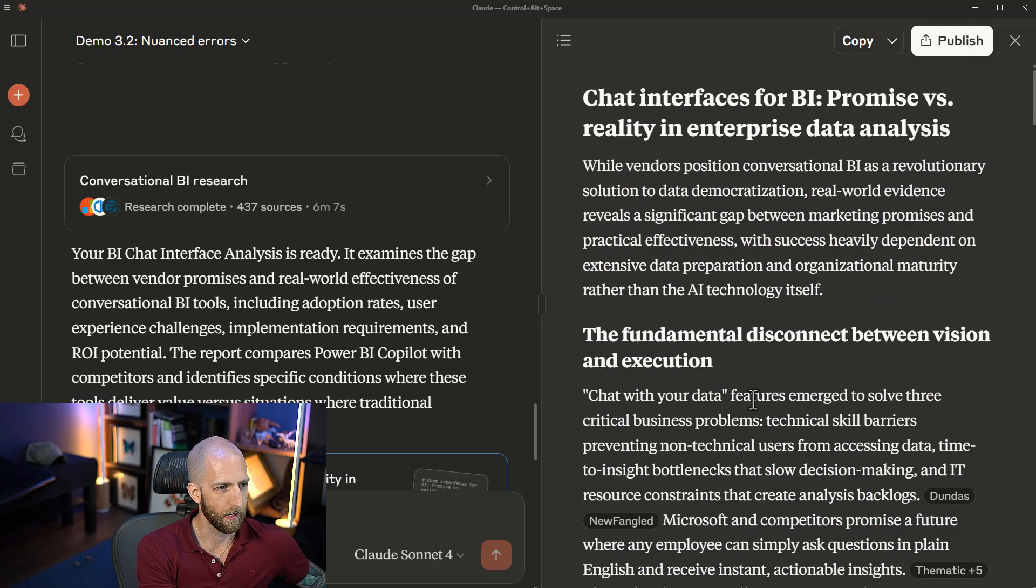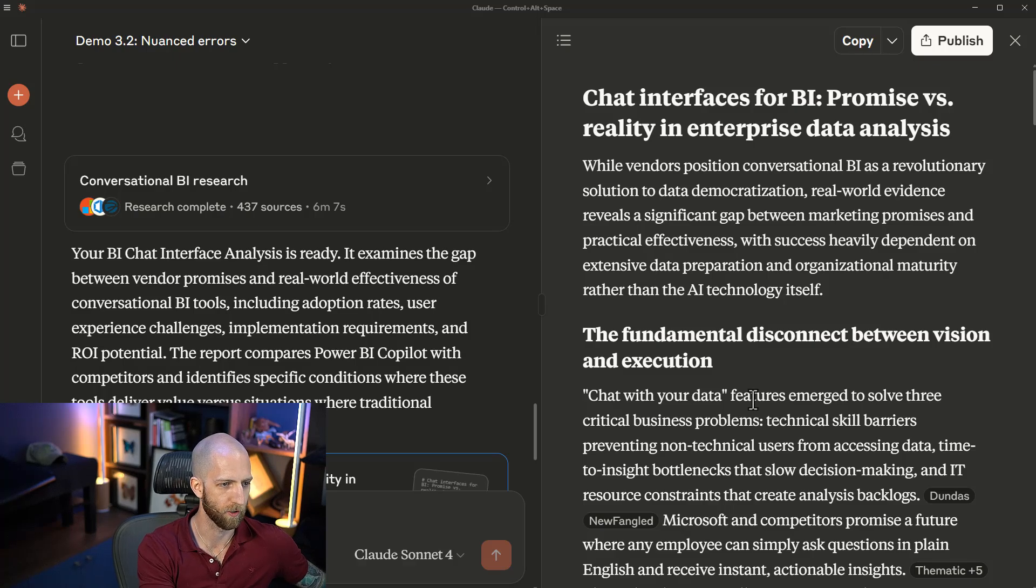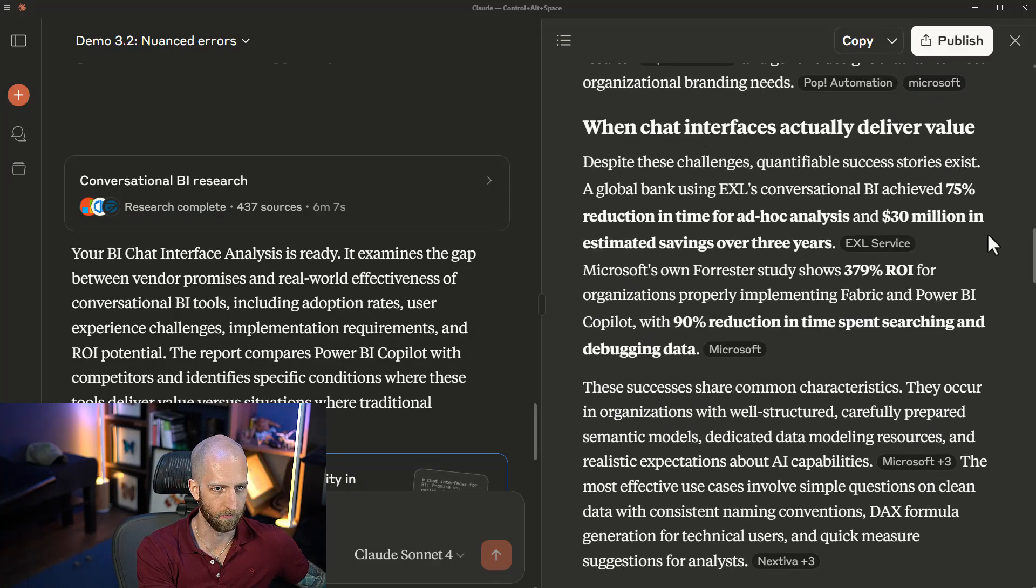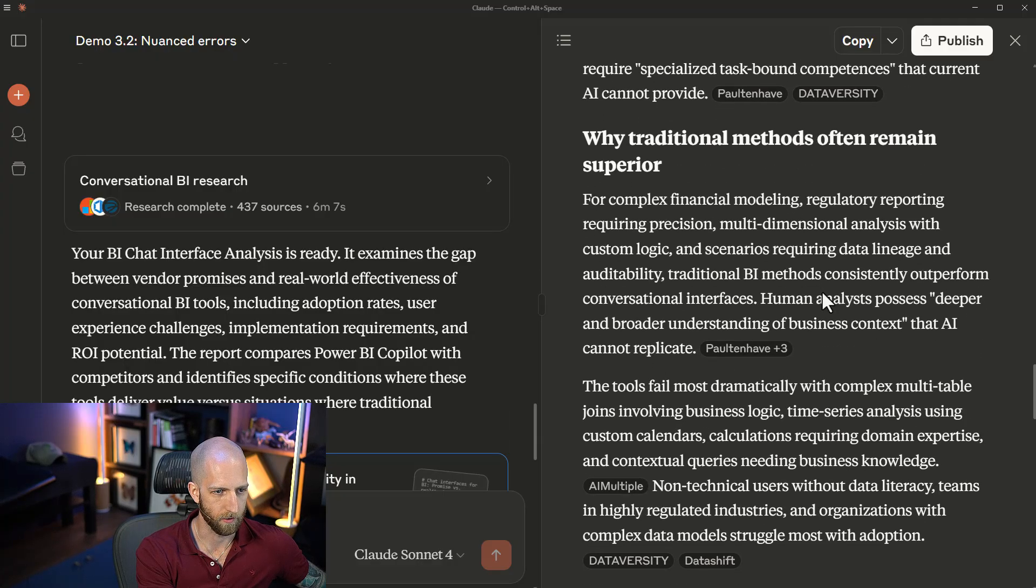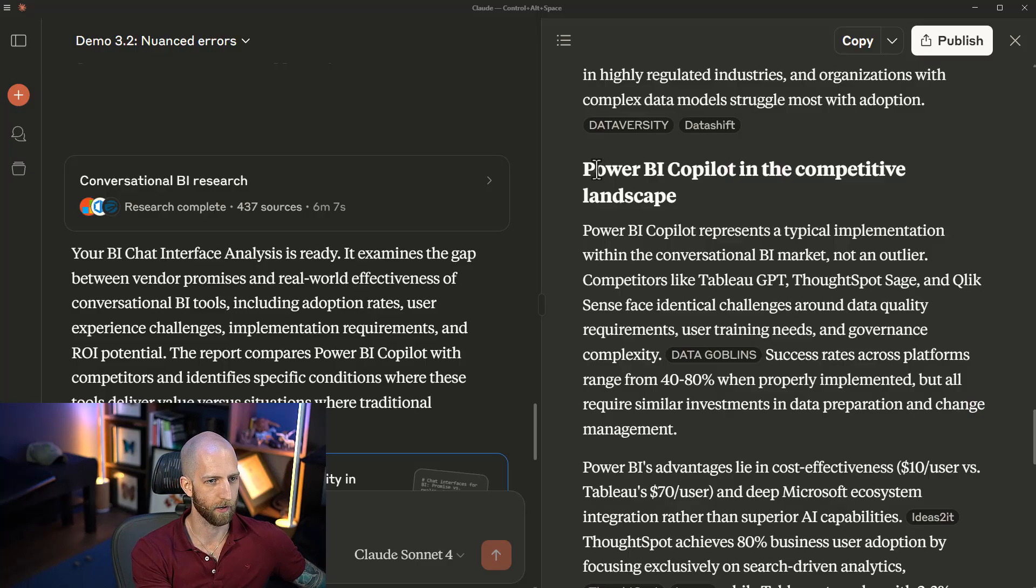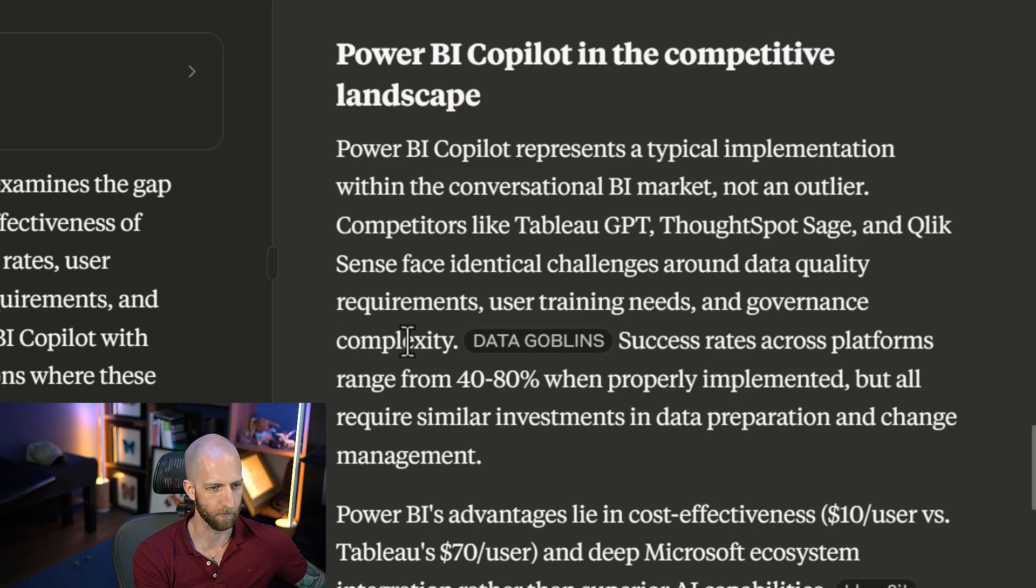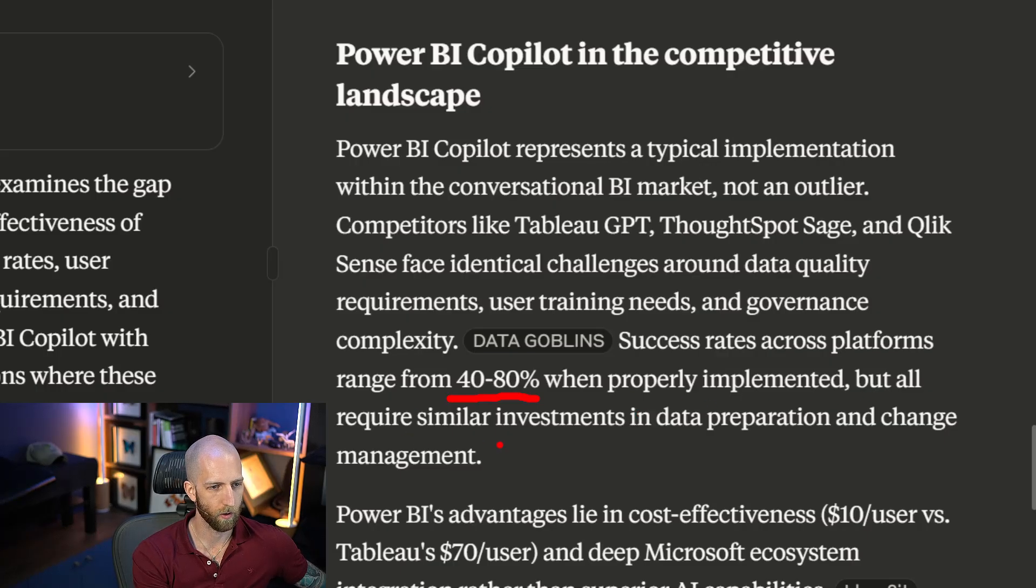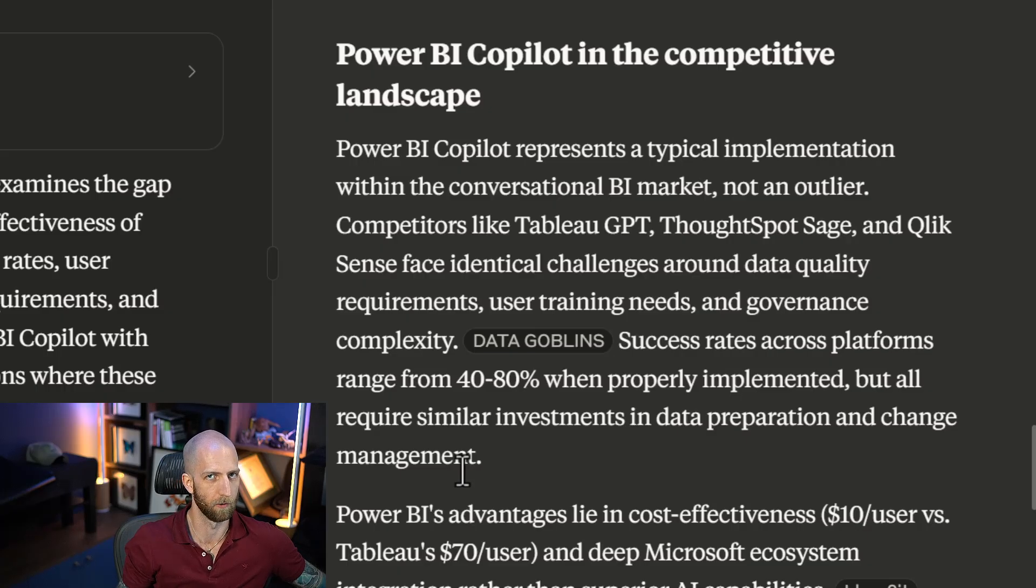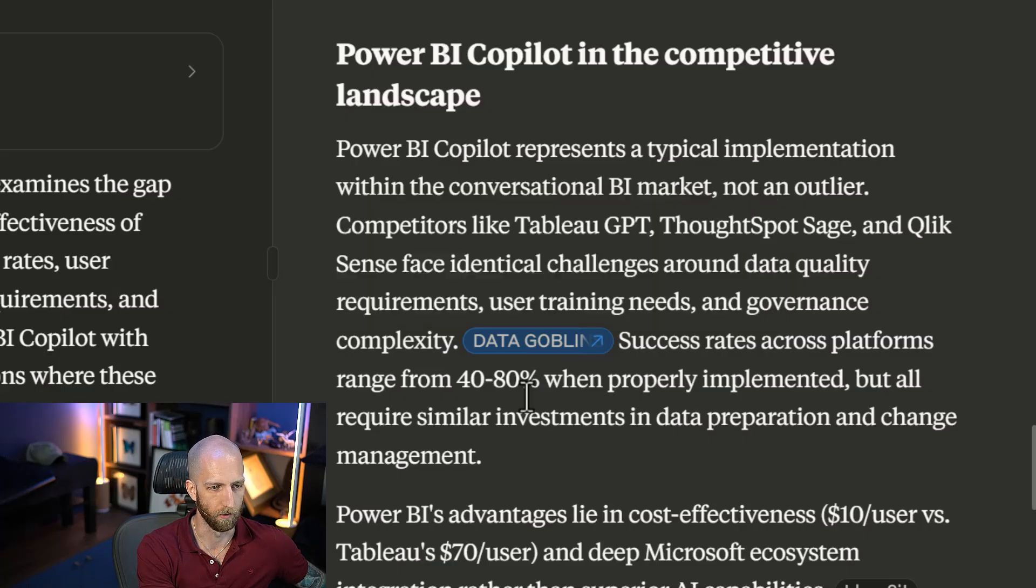This is a research that I did when I was doing some tests asking for information about conversational BI. We can see here that it's giving us a summary of all this different kinds of information. It's talking about Power BI Copilot, typical implementation. And then it's saying competitors like Tableau GPT, ThoughtSpot Sage, and Qlik Sense face identical challenges around data quality requirements, user training needs, and governance complexity. And then it's citing my website, with success rates across platforms range from 40% to 80% when properly implemented. This sounds like a very authoritative and professional statement. It sounds very believable.